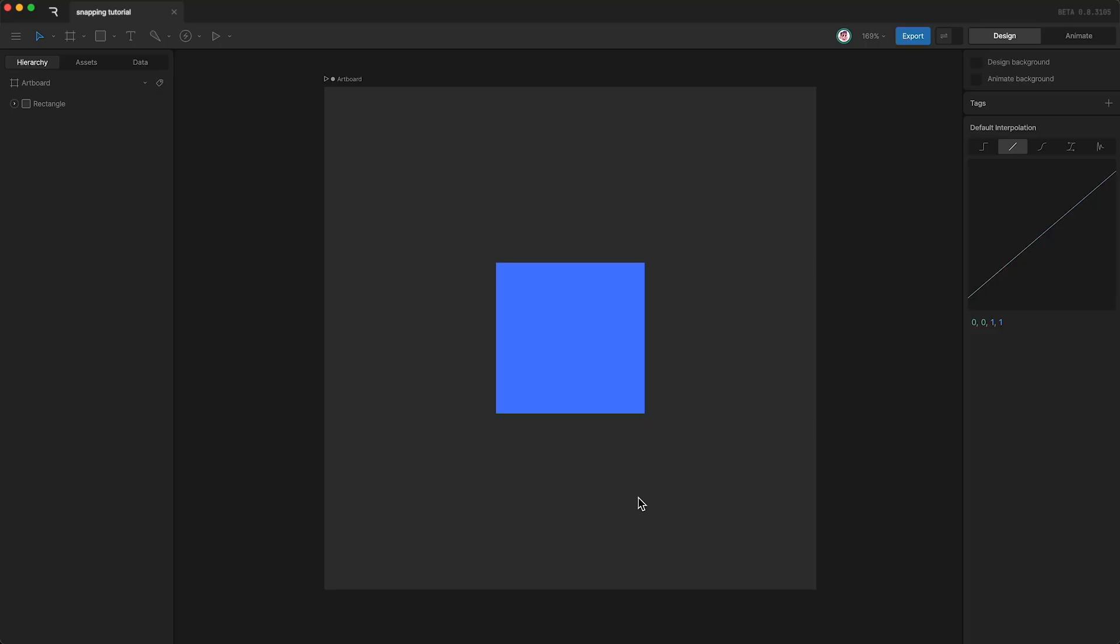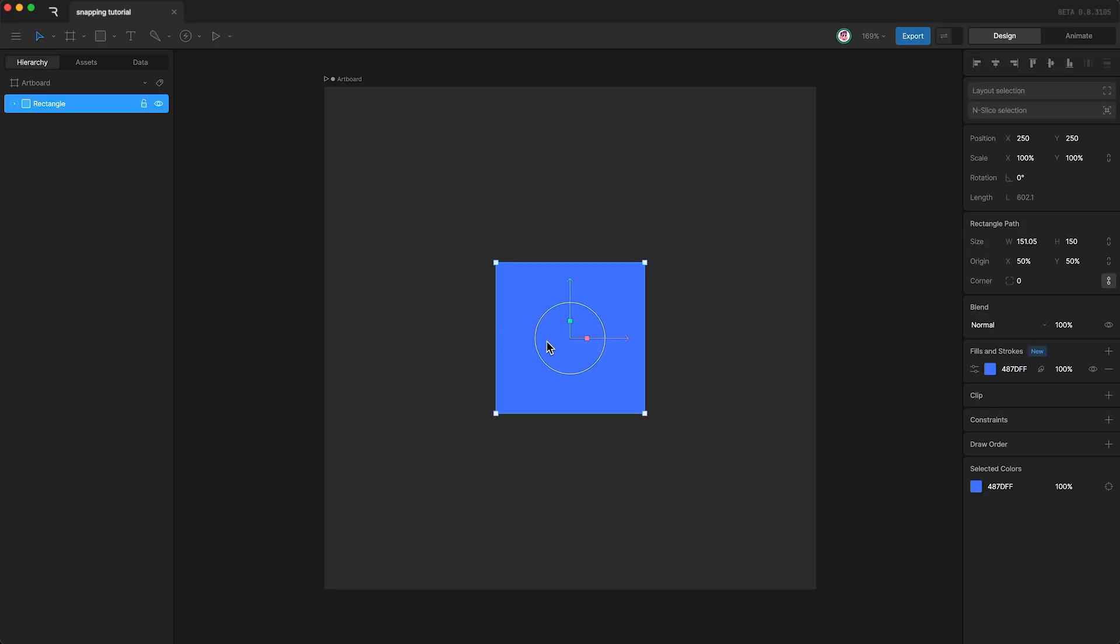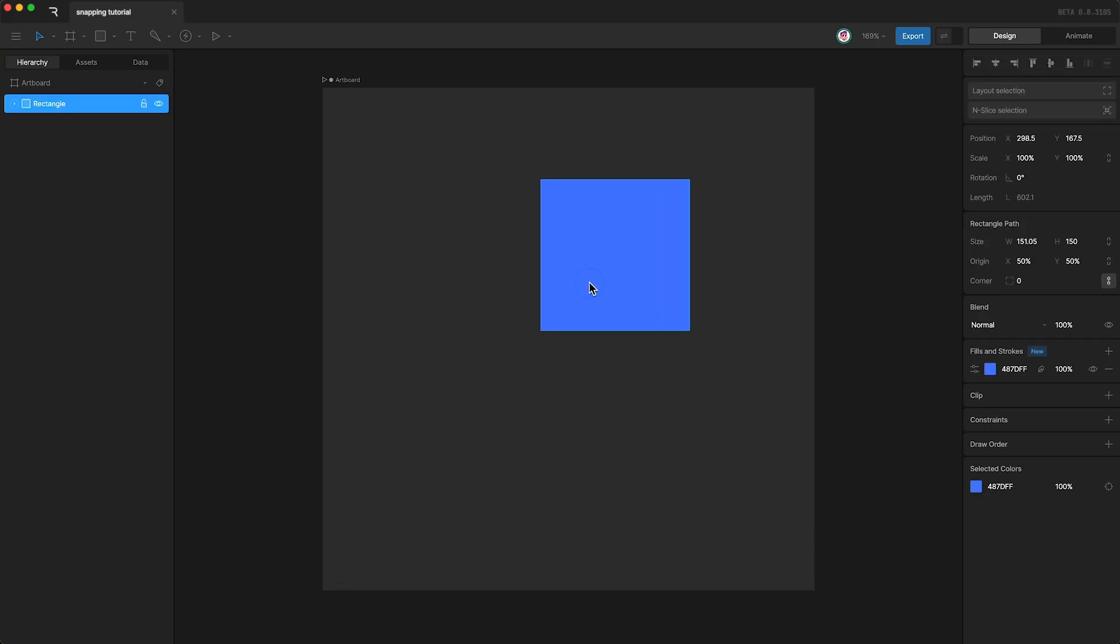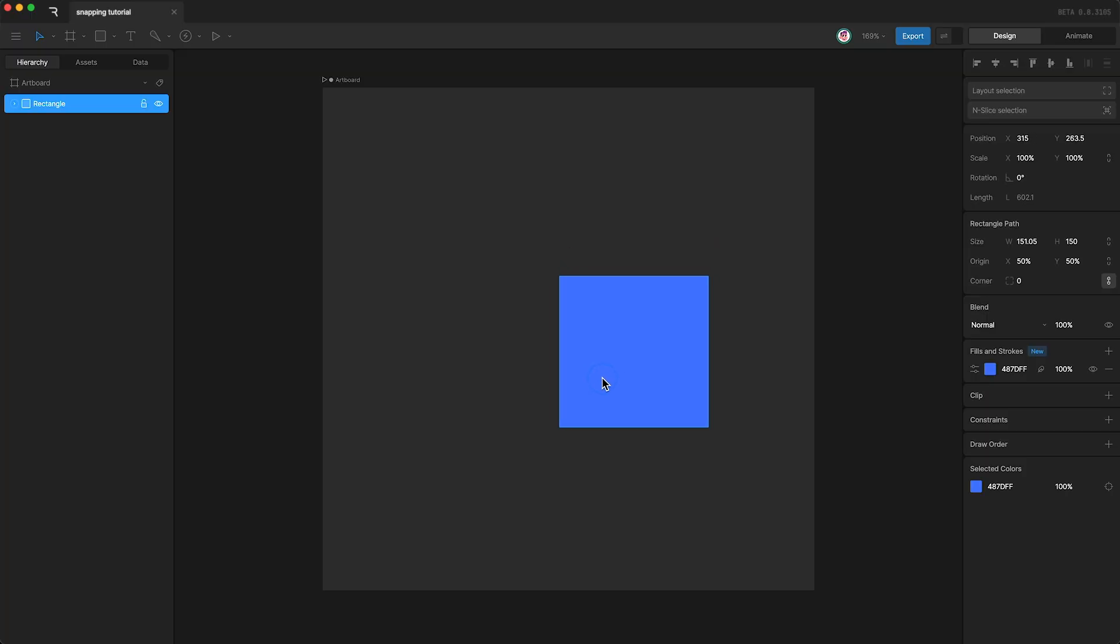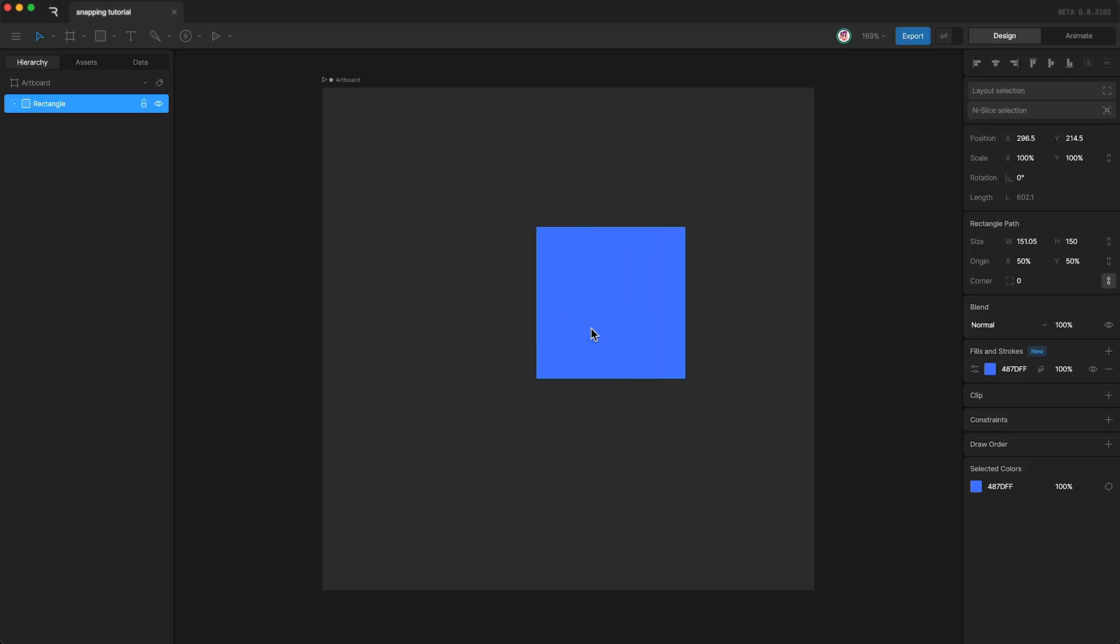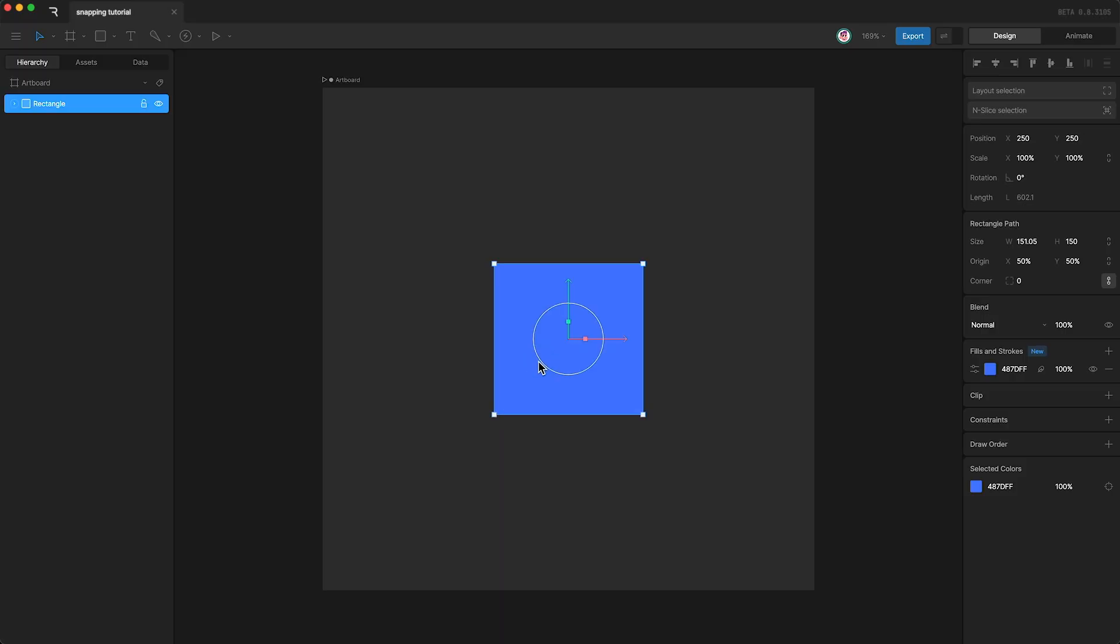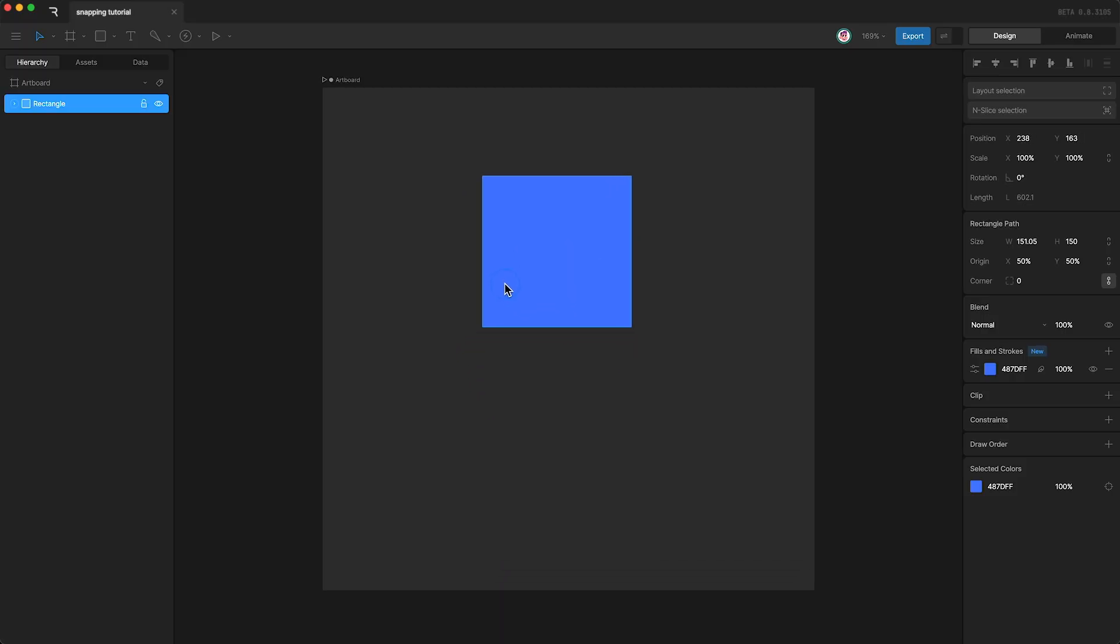Now let's talk about snapping. Here I have a square and I can move it around. You're going to see some red lines - this is Rive attempting to snap the left side of my layer to the center of the artboard. Now it's snapping the center of my layer to the center of the artboard. You can do corners as well.